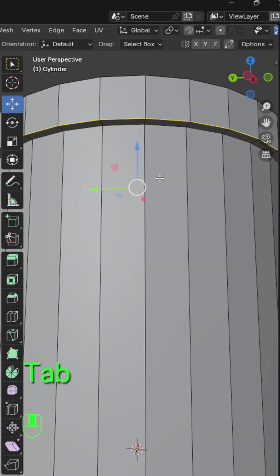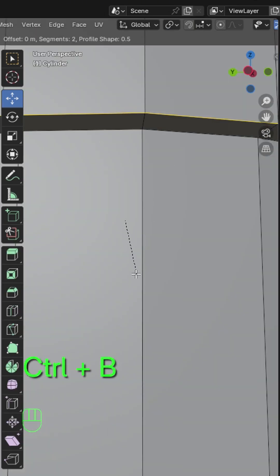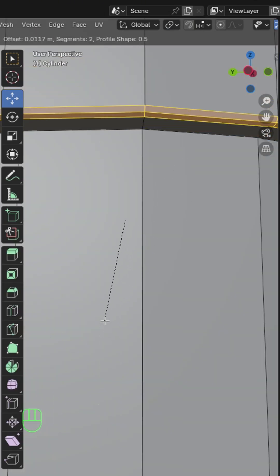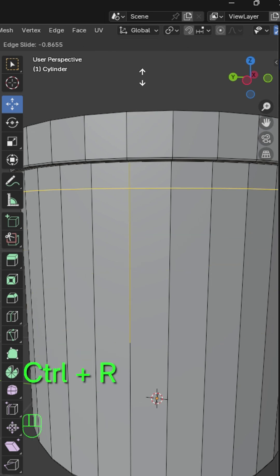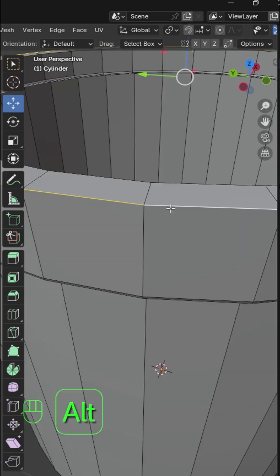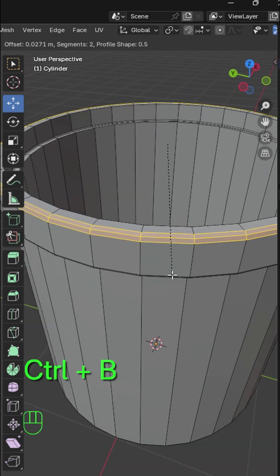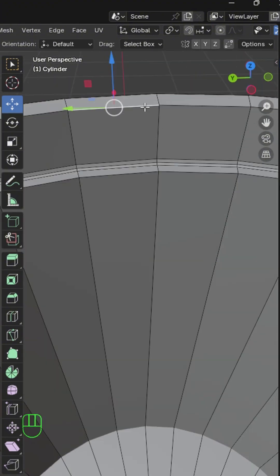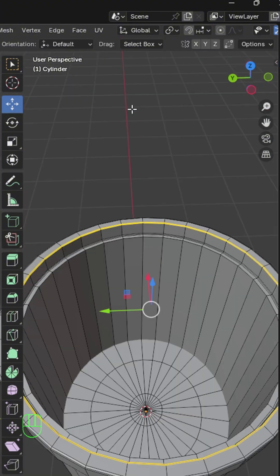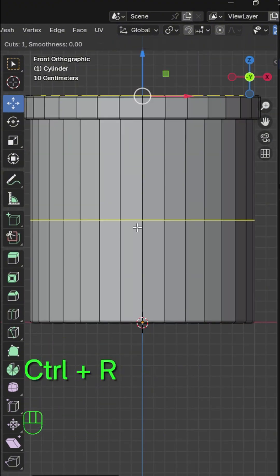Select these edges in edit mode and bevel, give it three segments. Then add a supporting edge up here and select this one as well and bevel, give it three segments, and this one as well — bevel it and give it three segments.